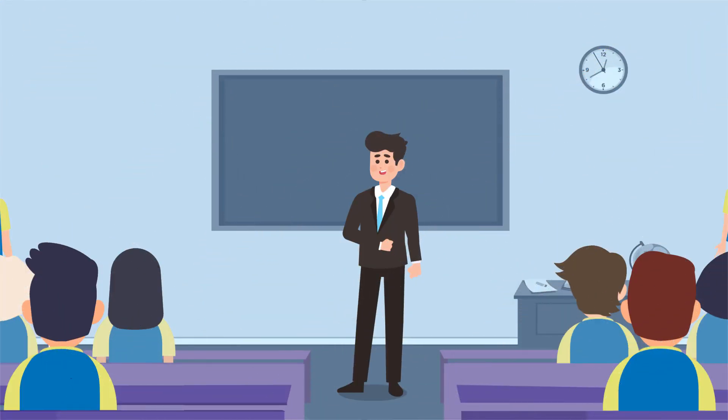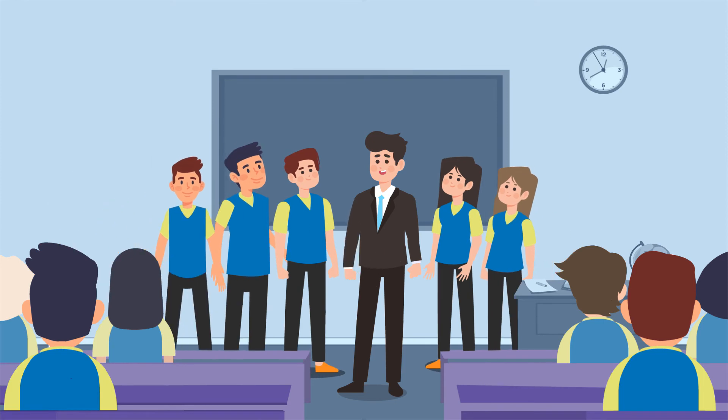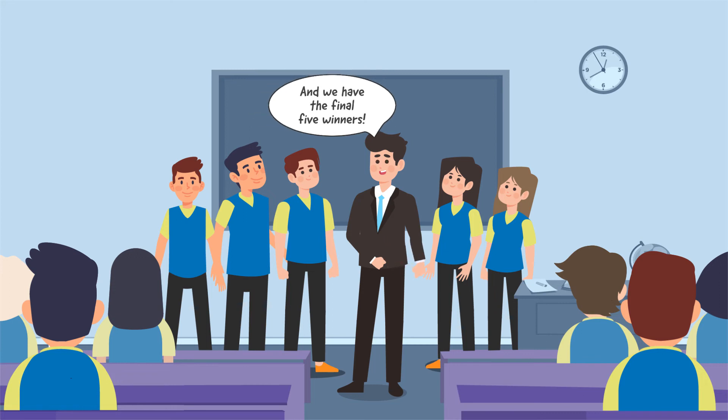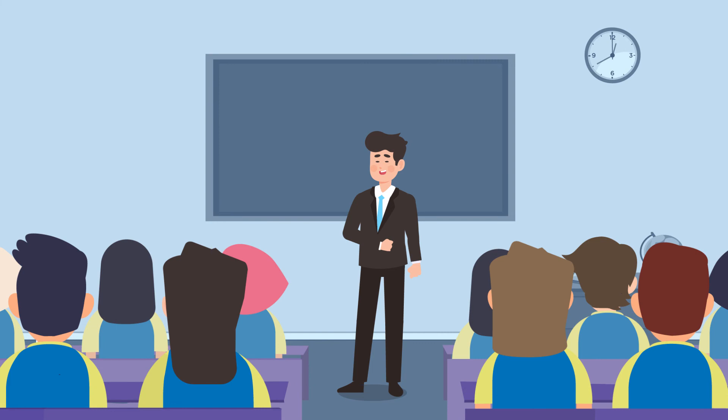Continue with this activity until the point where there are five final winners. Conclude the activity once we identified these five winners and then ask the students to settle down on their seats. Following this, have a discussion with the students to reflect upon the activity.